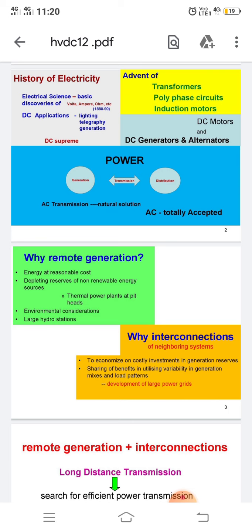In developing countries like India, demand doubles every seven years, requiring considerable investment in the electrical power sector. The imperative of supplying energy at reasonable cost, coupled with depleting reserves of non-renewable sources, has led to the establishment of remote generating stations. Large hydro stations are invariably hundreds of kilometers from load centers, giving rise to interconnection of neighboring systems and the development of large power grids.